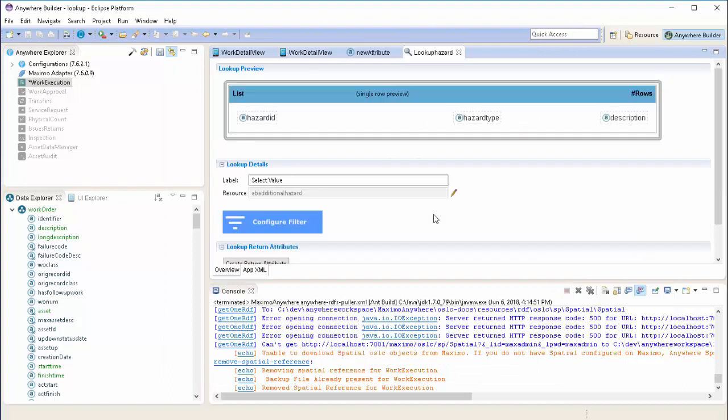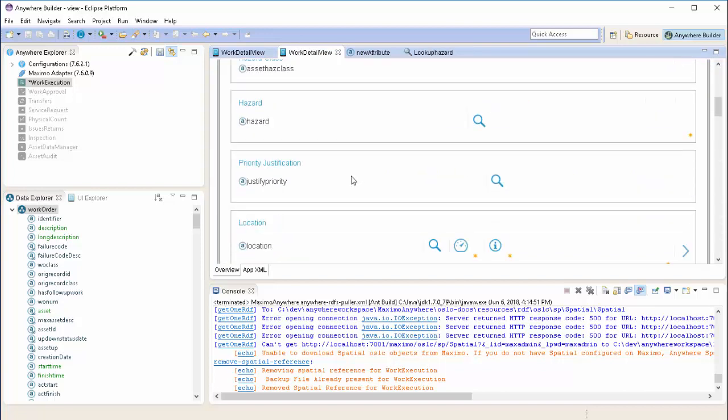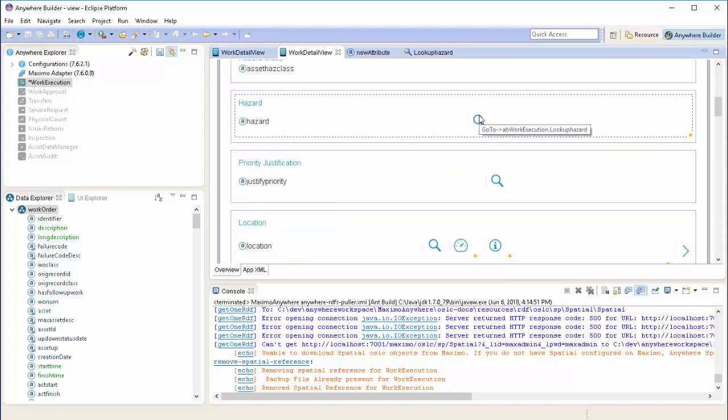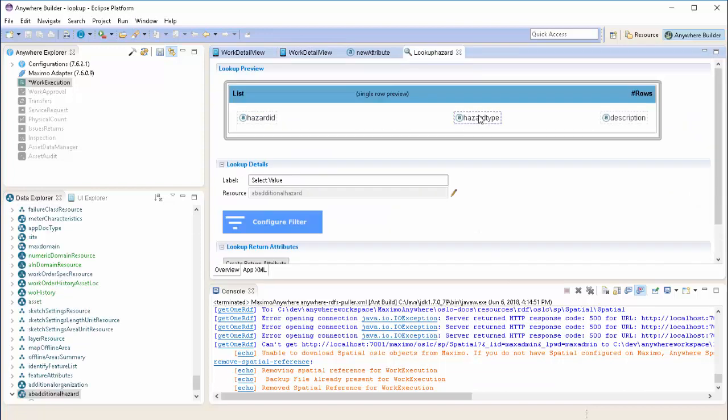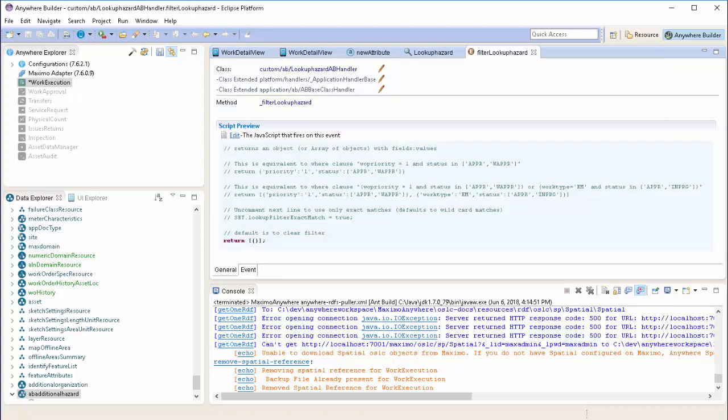Now that the wizard's complete, we'll confirm that the hazard field on the work detail view has a lookup. And you can get back to the lookup details simply by double-clicking on the lookup icon. From here, we're going to configure a filter on our lookup. This is so we can apply the table domain logic. To do that, you double-click on the Configure Filter button, which takes you to our JavaScript editor.